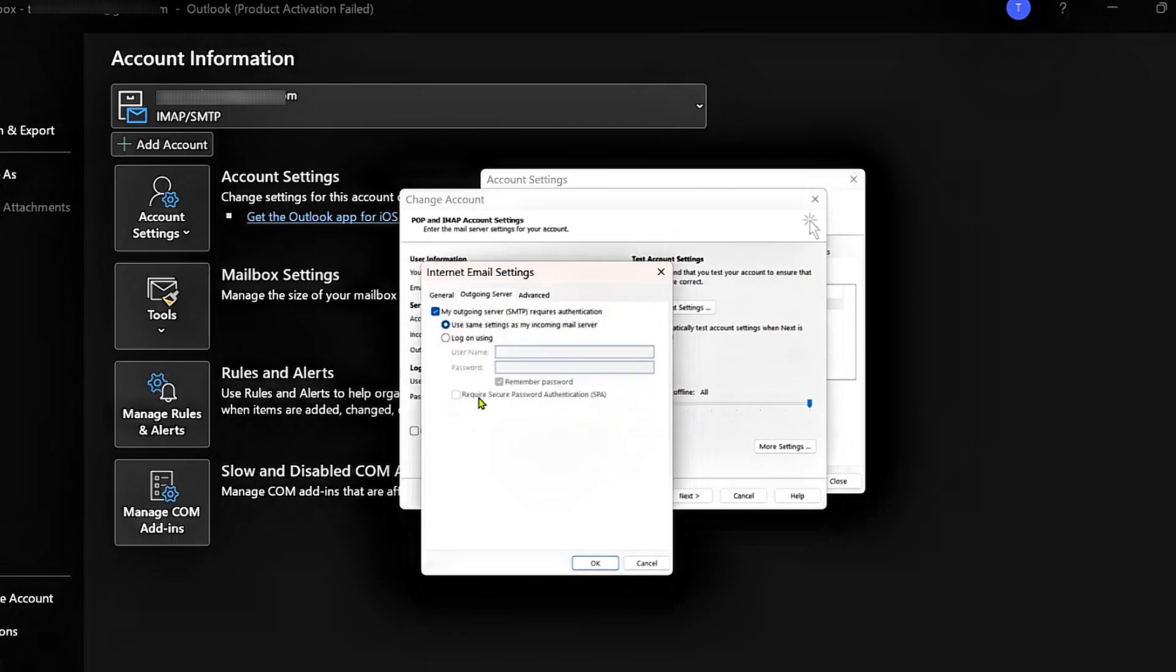And right here, you can see Require Secure Password Authentication. Now we can see right here, it's grayed out. And this is because it's not selected as an option to log in using any of these options.